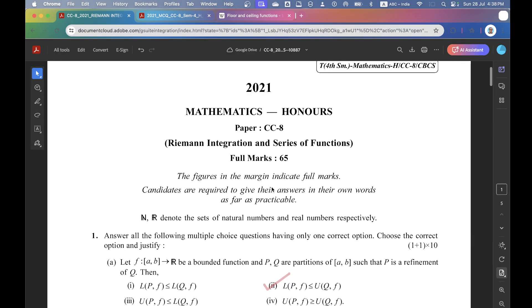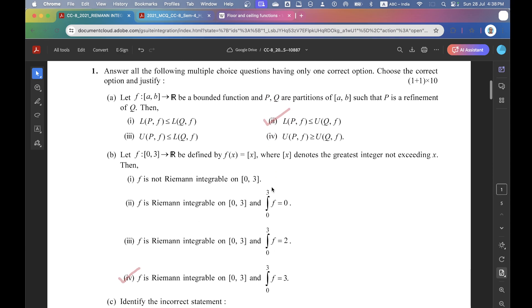2021, paper CC8, question 1a. Let A map the closed interval [a,b] to the real numbers R, be a bounded function, and P, Q are partitions of the closed interval [a,b] such that P is a refinement of Q. Then the correct option is 2.